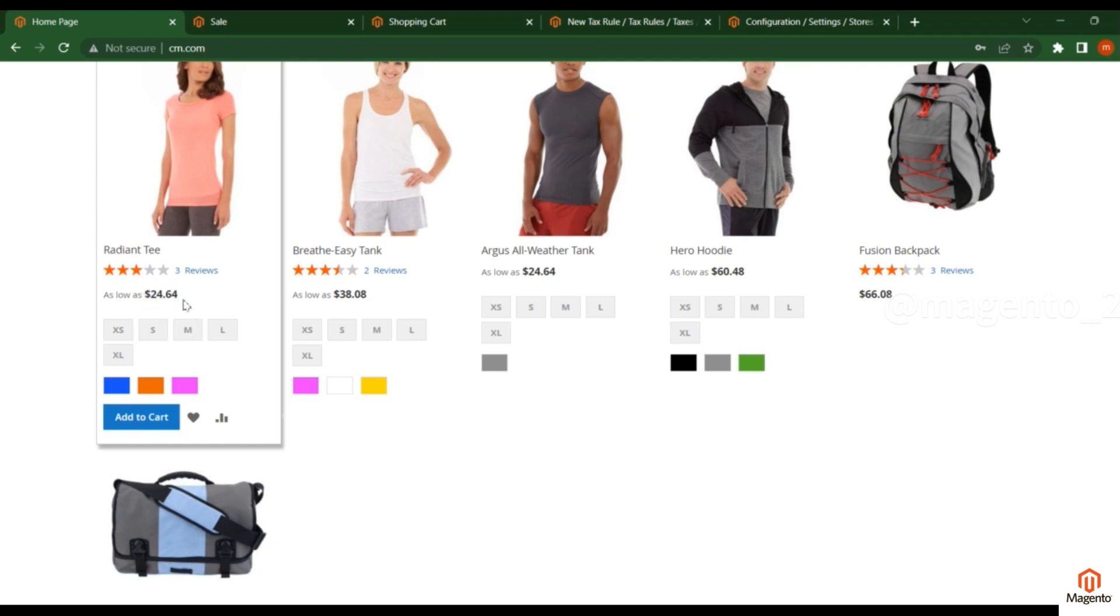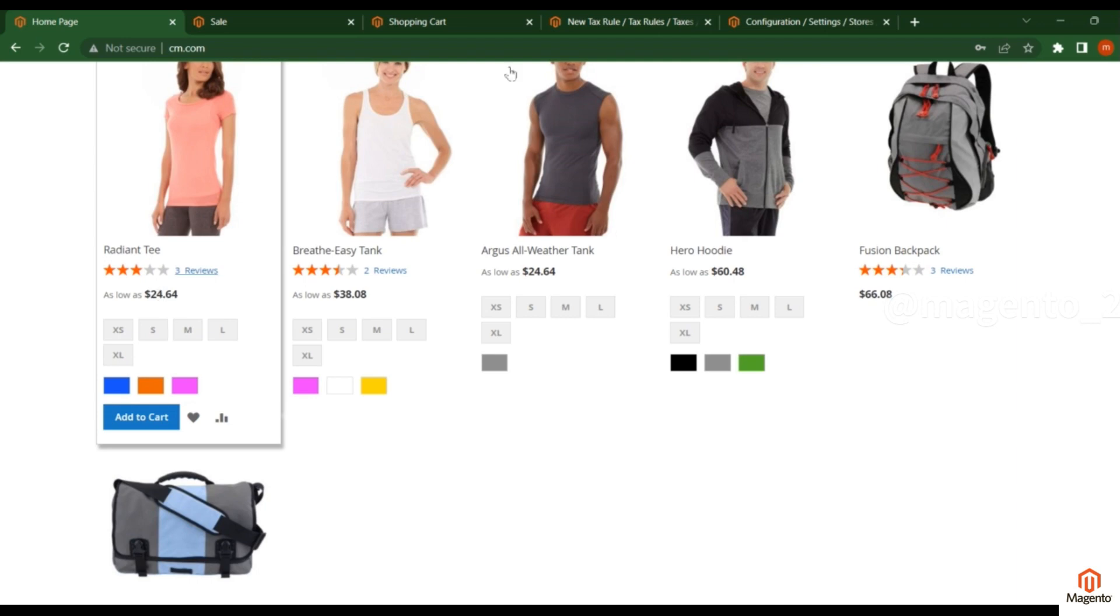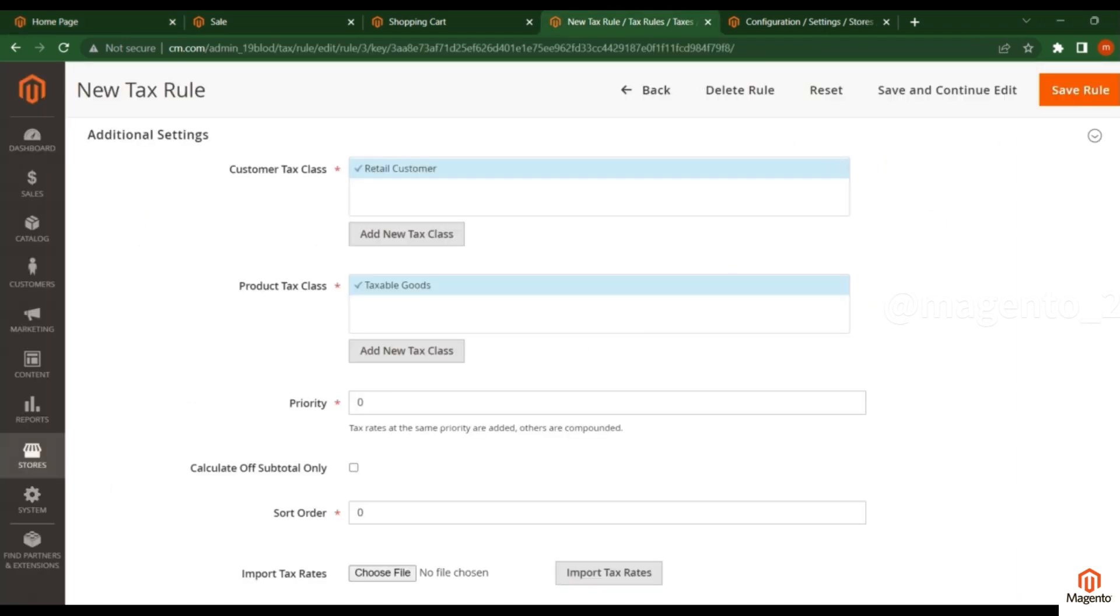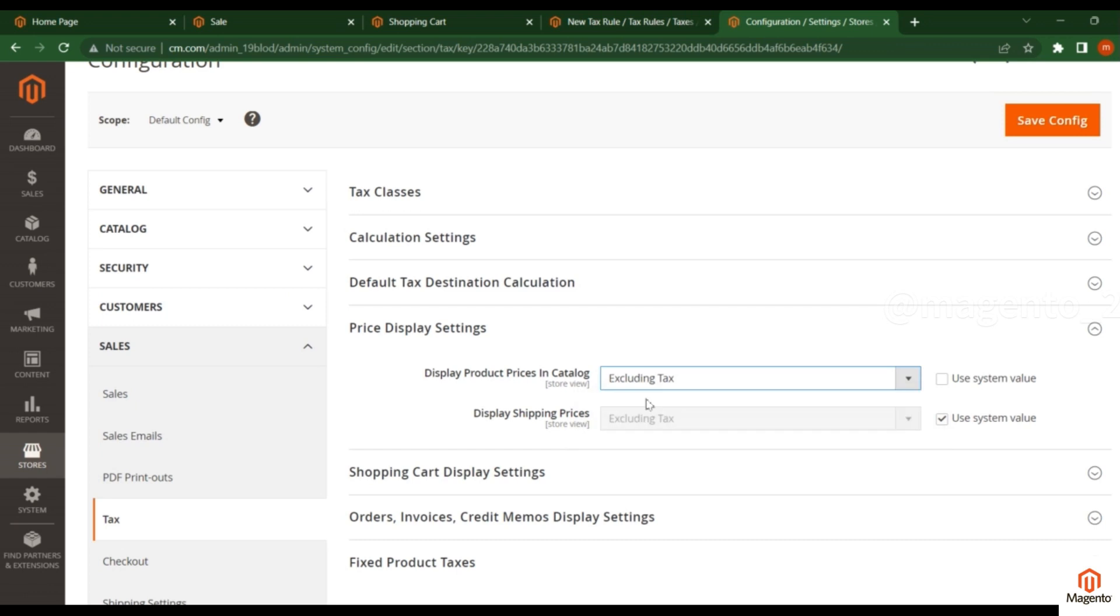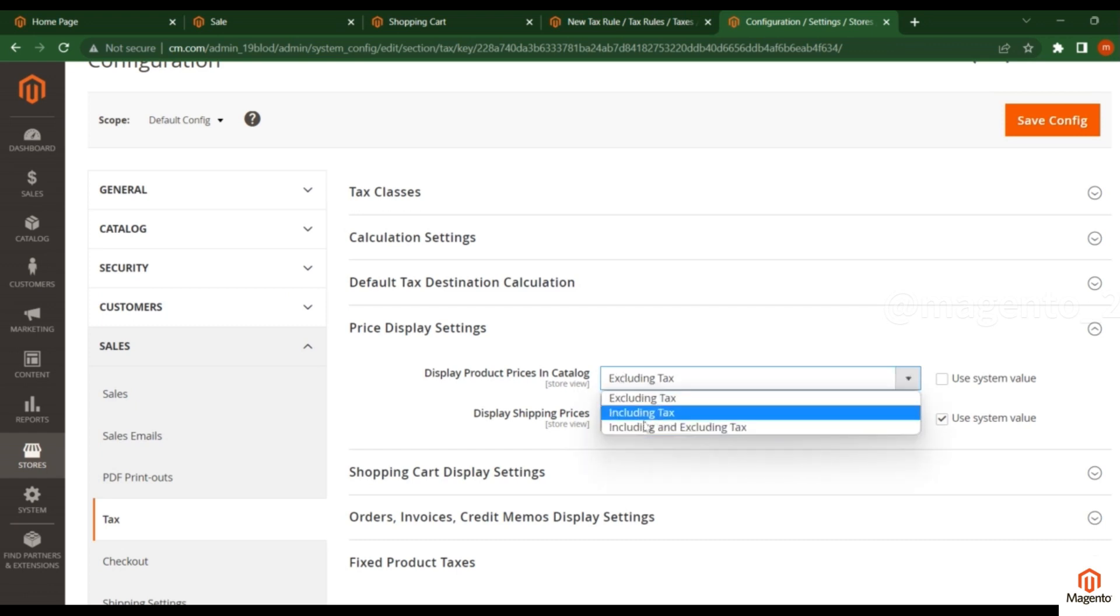For this product, just change this configuration to Excluding Tax. You will see three options. I will show you one by one. For Excluding Tax, let's see what it will show. Save the configuration.